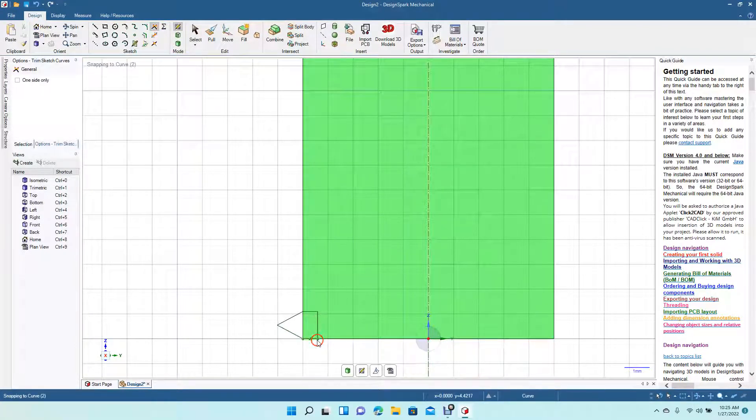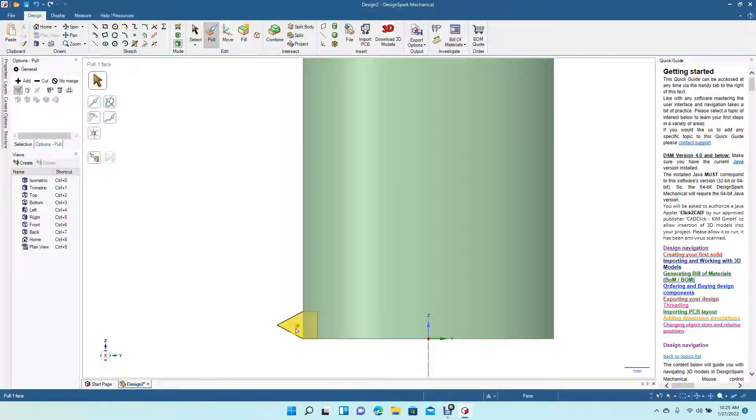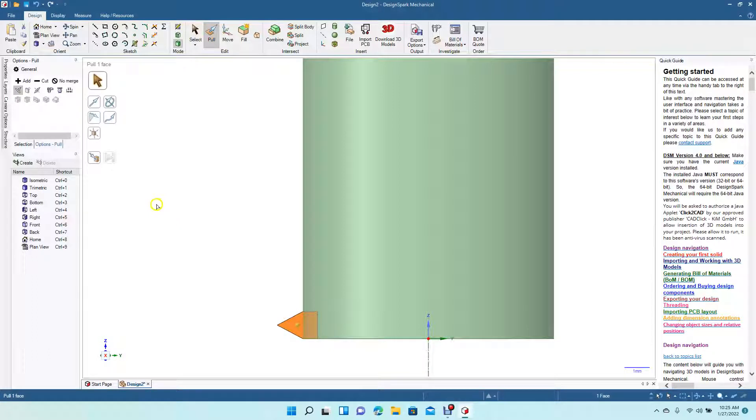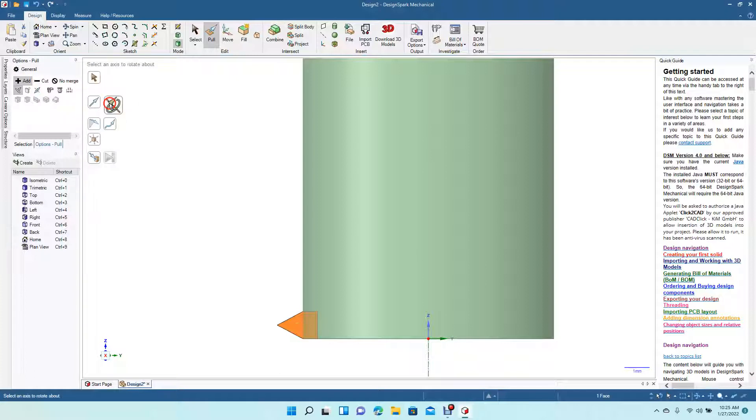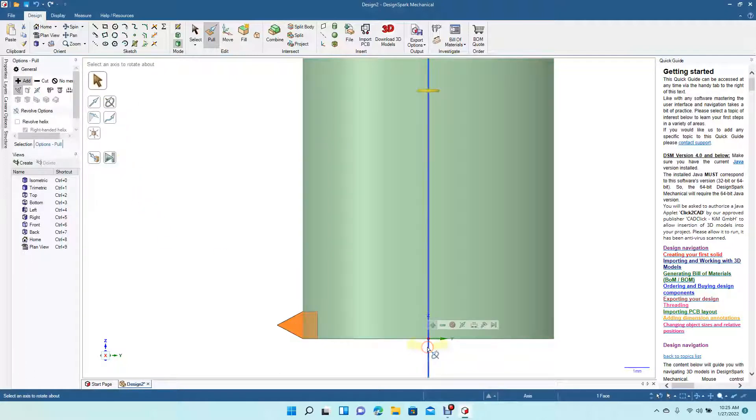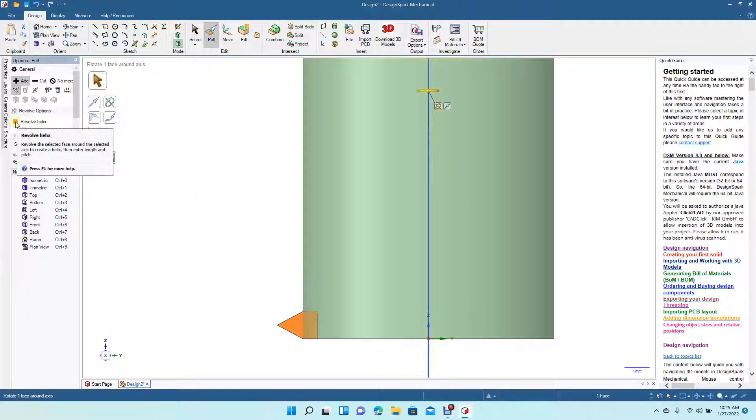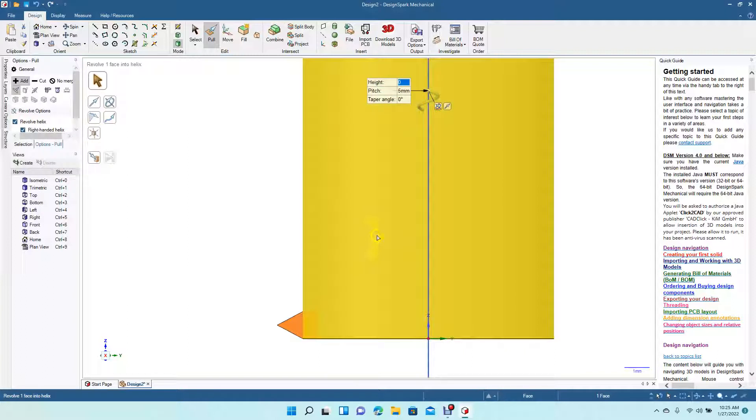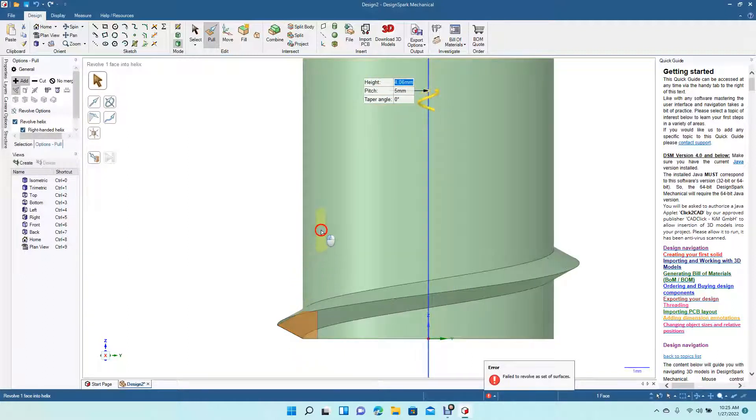Okay, now we're going to go to Pull and select that. I'm going to go Add, then we're going to select the Revolve here. I'm going to select that piece there, and then we're going to check this box up here that says Revolve Helix, and then we can just click and drag up.